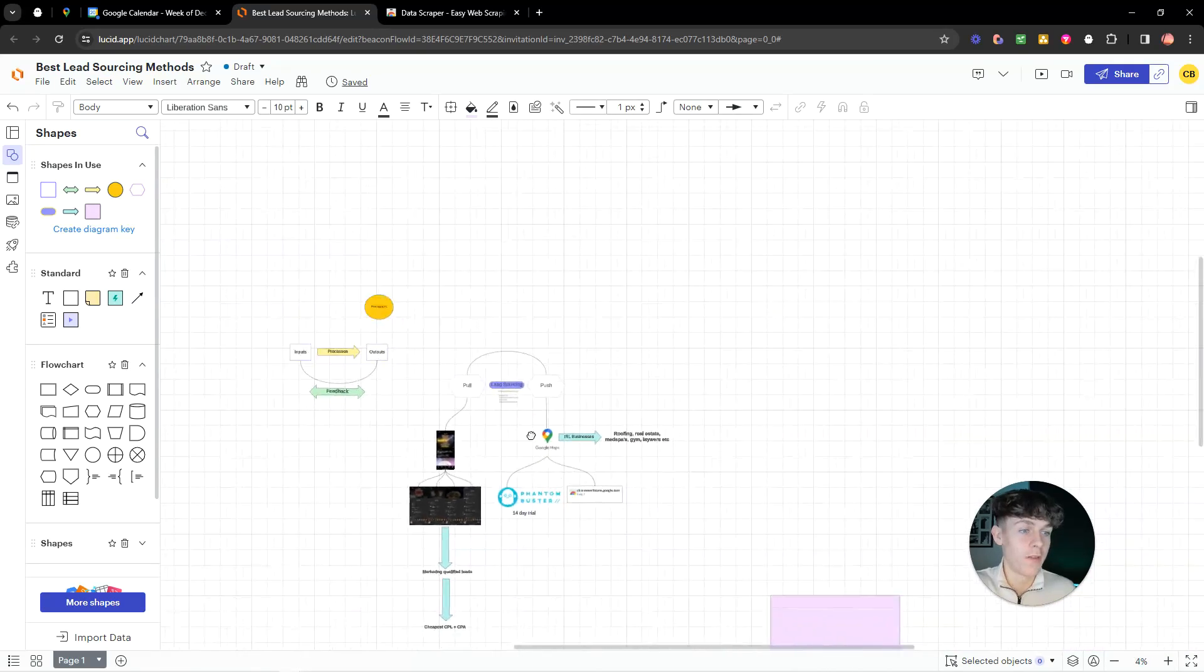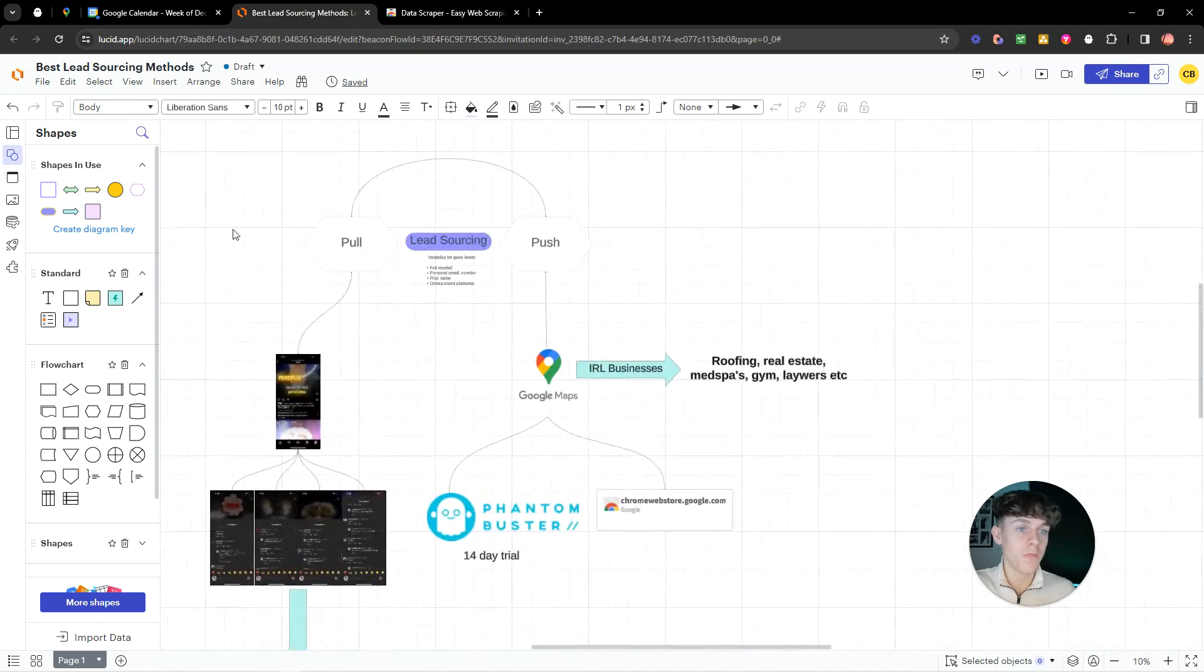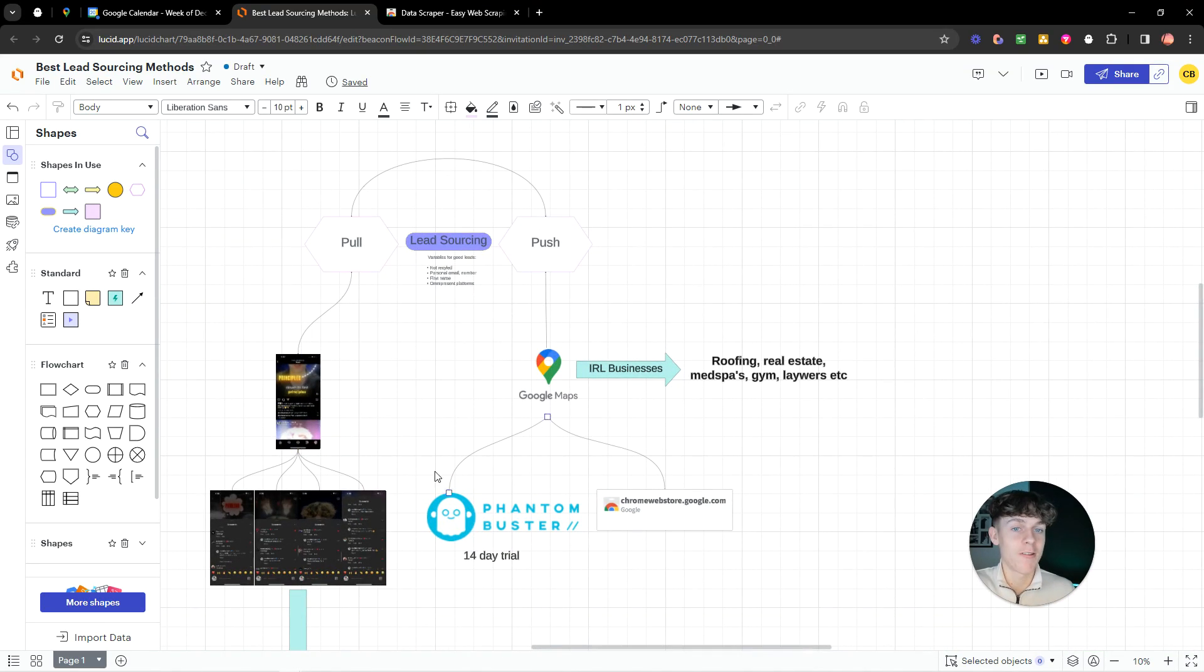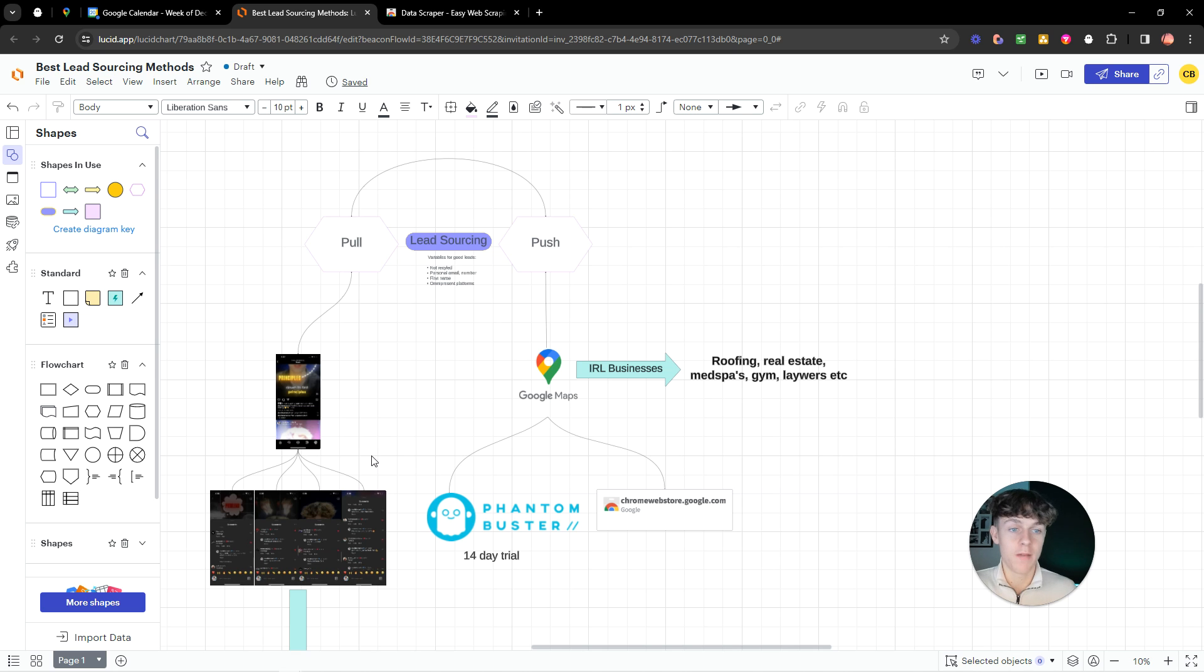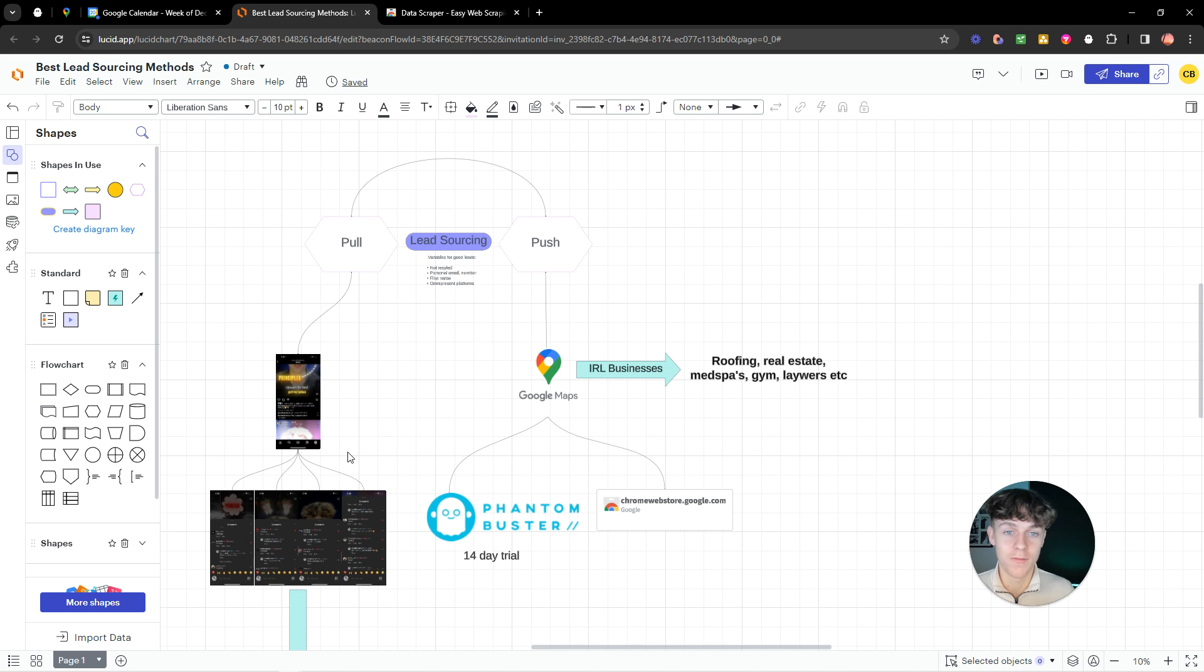Now, hopefully this video helped you guys just give you some clarity around how to scrape leads for really cheap. Yeah, I don't want to talk too much. As I mentioned, it's just been a 10-minute video. I wanted to make it short and sweet. But if you did like this video, all I ask in return is if you just like and subscribe, basically.